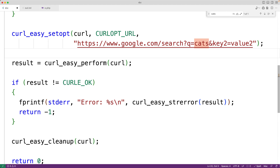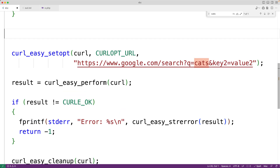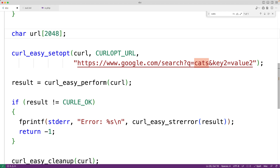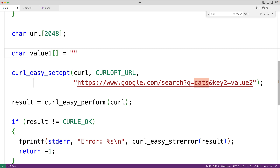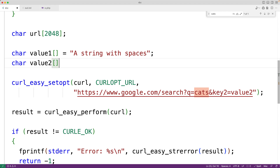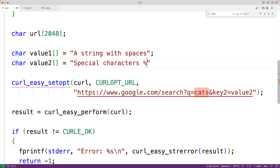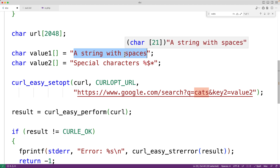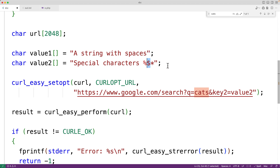Let's use curl_easy_escape to help build a proper URL string. First we declare a char array to store the finished URL string: char url[2048]. Then we declare and initialize two char arrays for our query parameter values: value1 = "a string with spaces" and value2 = "special characters %&$*". The idea is these values could be coming from a database or user input and may contain reserved characters that we need to URL encode.